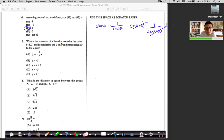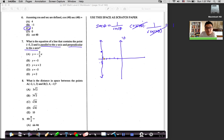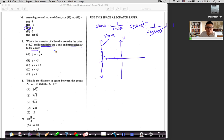Number seven: what is the equation of a line containing the point (−5, 2) that is parallel to the y-axis and perpendicular to the x-axis? Drawing the x-y axes and plotting (−5, 2), a line through that point parallel to the y-axis is a vertical line. Its equation is x = −5, not y = −5. A lot of students get confused on that. Answer is D.